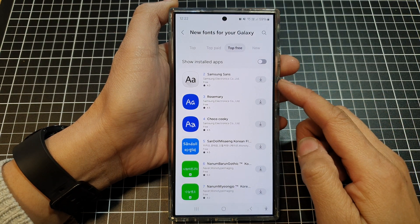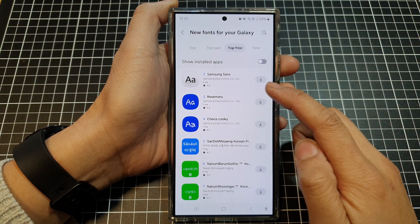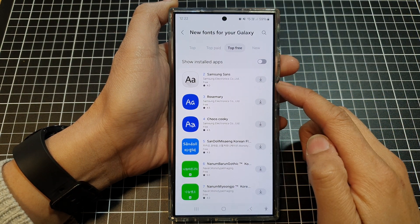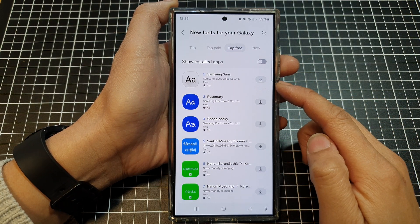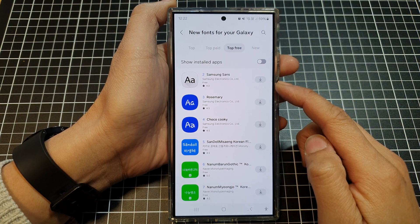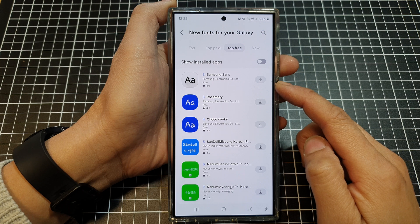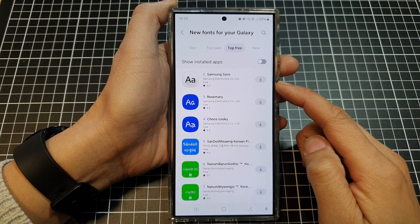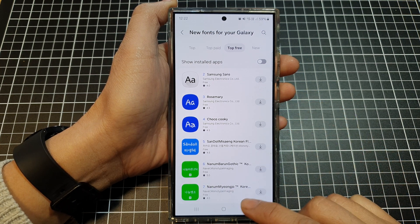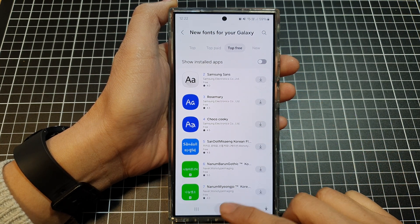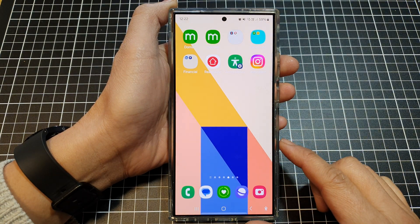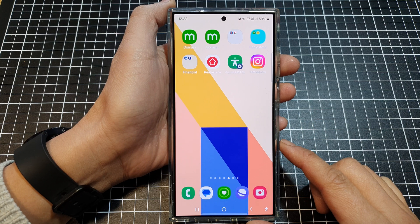How to get the missing Samsung Sans font on the Samsung Galaxy S24 series running One UI 6. First, tap on the home button to return back to the home screen.